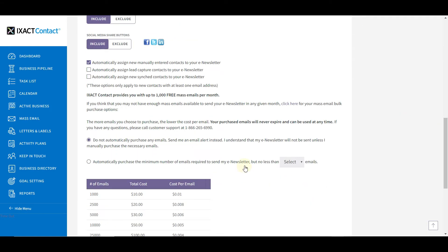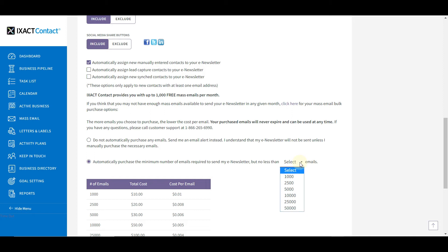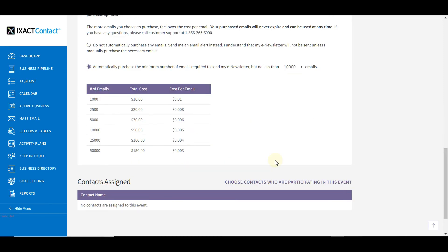The default option is that your e-newsletter emails are not sent, and we will send you an email notifying you of this. You would then have to purchase more emails and reschedule your e-newsletter to be sent at a later date. You also have the option to automatically purchase the minimum number of required emails to send your e-newsletter to all of your selected contacts. If you want to take advantage of a lower cost per email by purchasing more, you can select the number to purchase from the list, and the pricing schedule showing you the cost per email is displayed below.